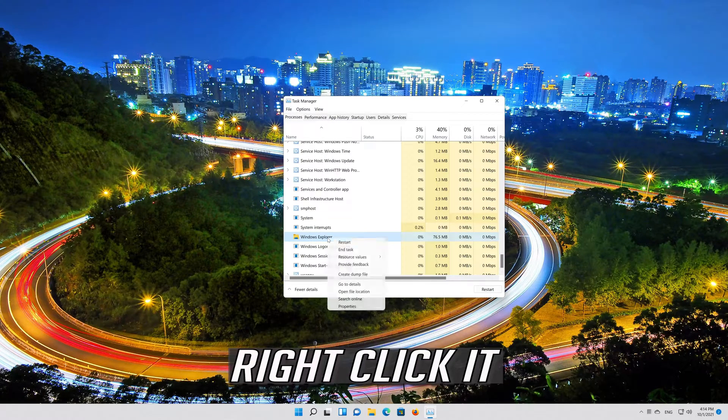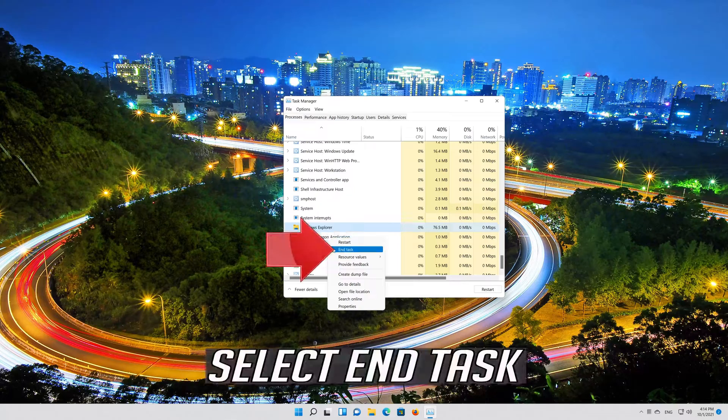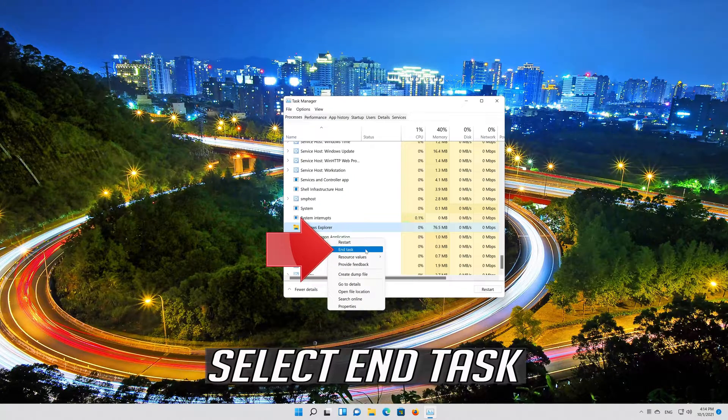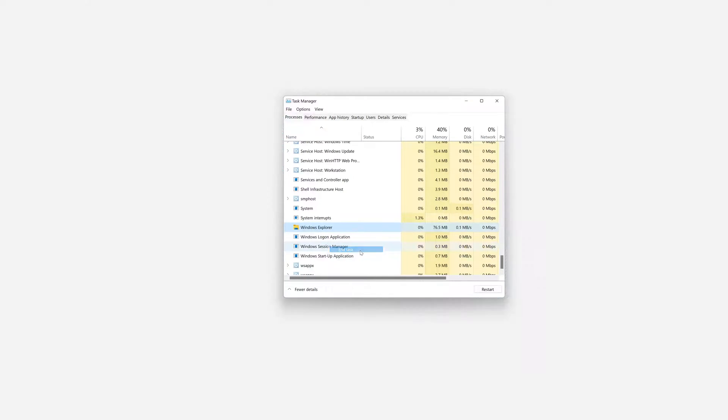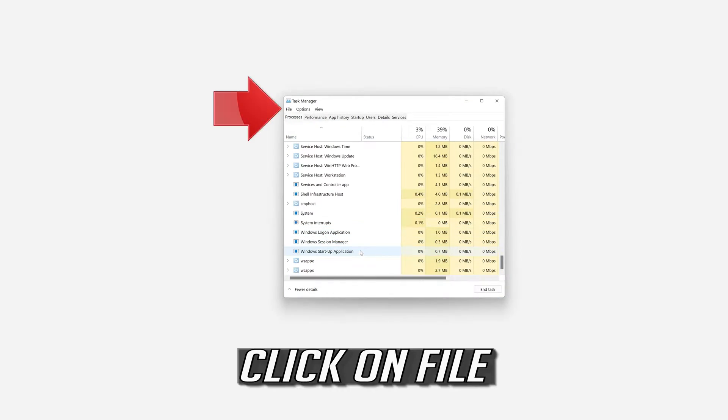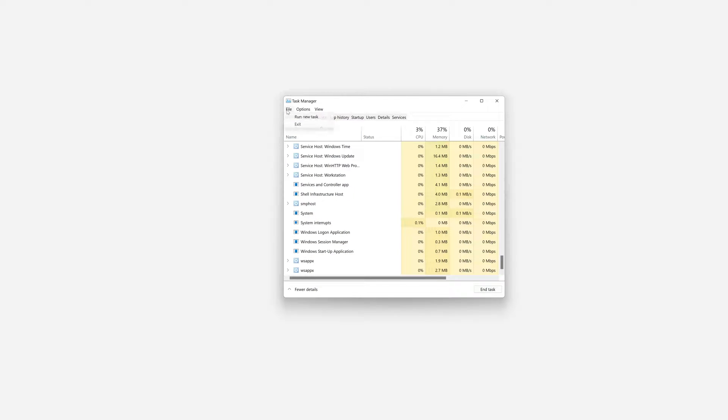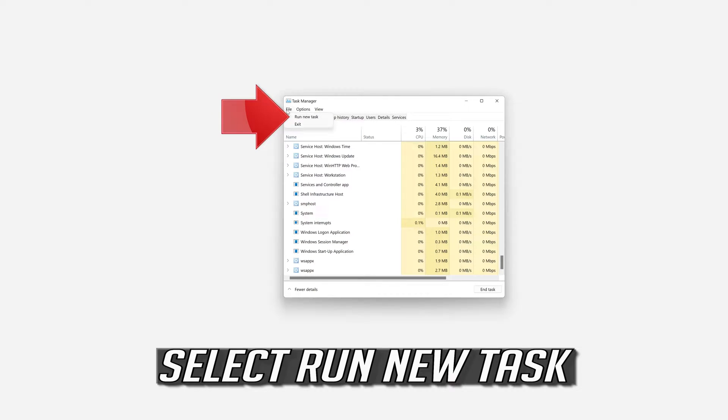Right click it. Select End Task. Click on File. Select Run New Task.